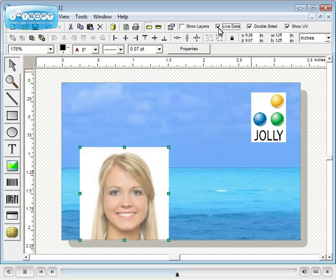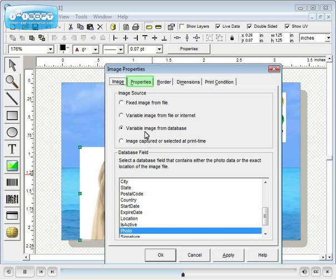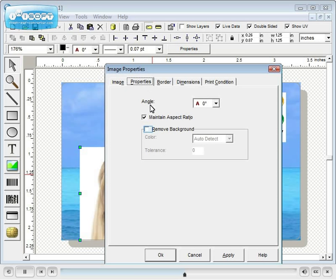If the image background is reasonably consistent, ID flow can remove it. Double click on the image. On the properties tab, check remove background and give the feature a tolerance.